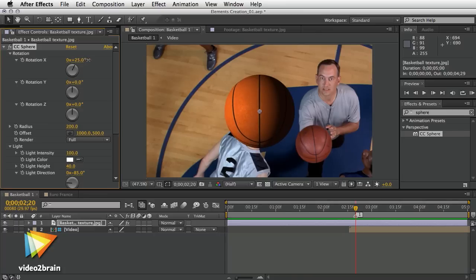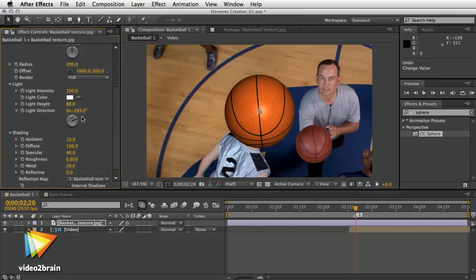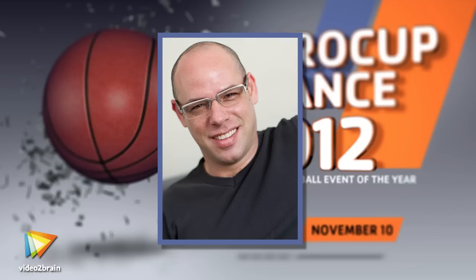After watching this course and following the exercises, you'll learn how to make your own TV package design. I hope you enjoy the course as much as I enjoyed making it, and maybe even fall in love with After Effects like I did 15 years ago.